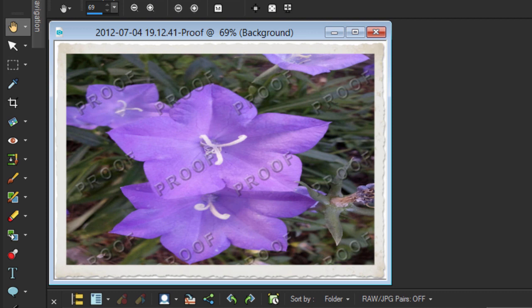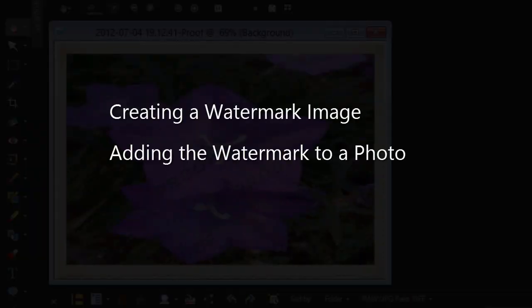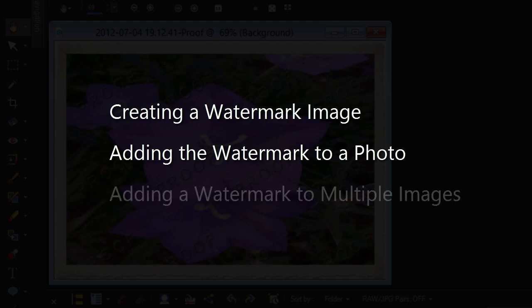In this video, I'll cover creating a watermark image, adding the watermark image to a photo, and adding a watermark to multiple images at once.